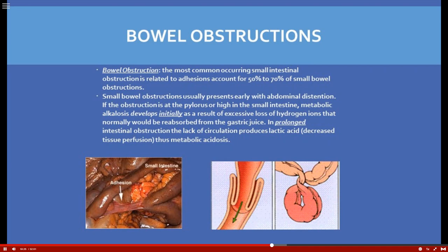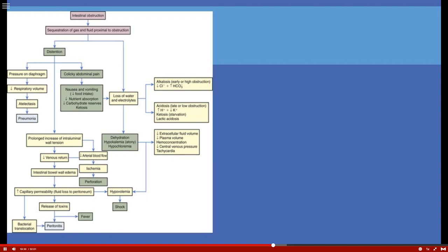Here is an algorithm from the textbook showing what happens with intestinal obstruction. Distension is the first sign. You can trace through the complications, including alkalosis as an early sign, followed later by metabolic acidosis as I've already explained.